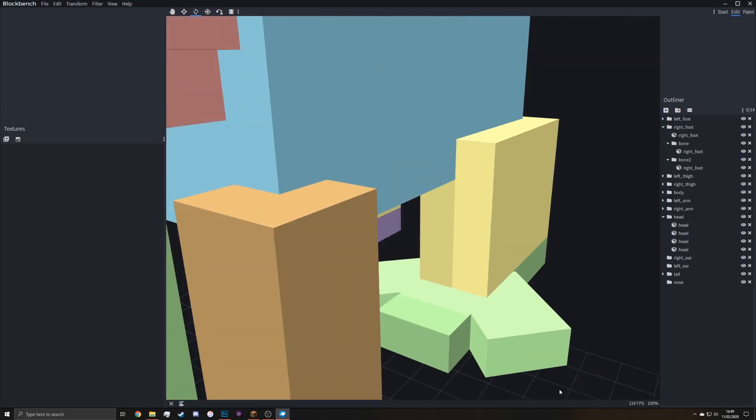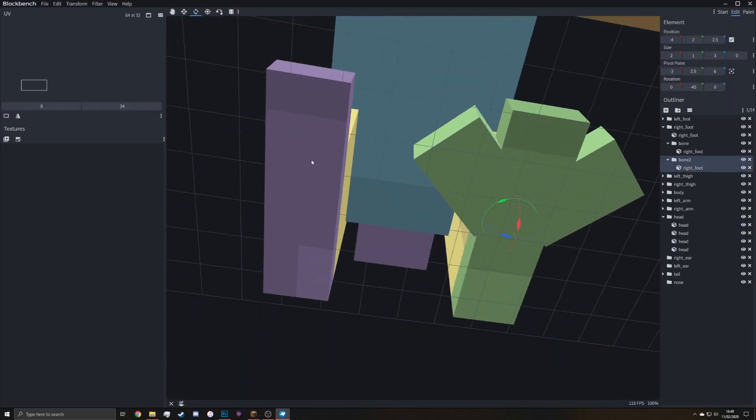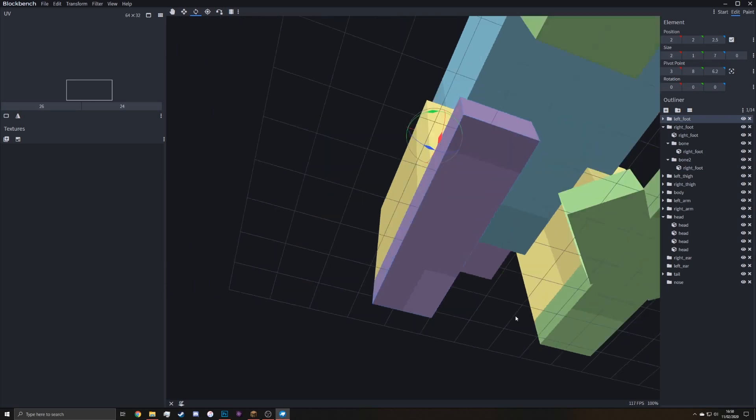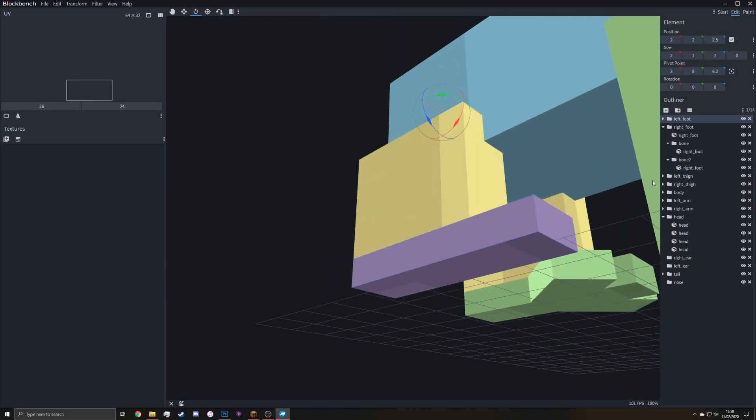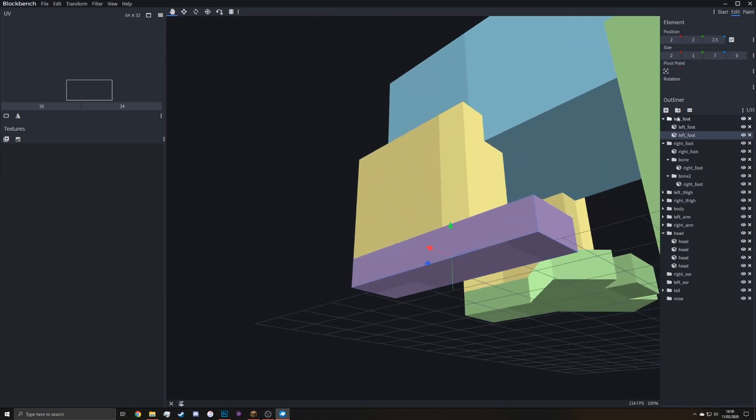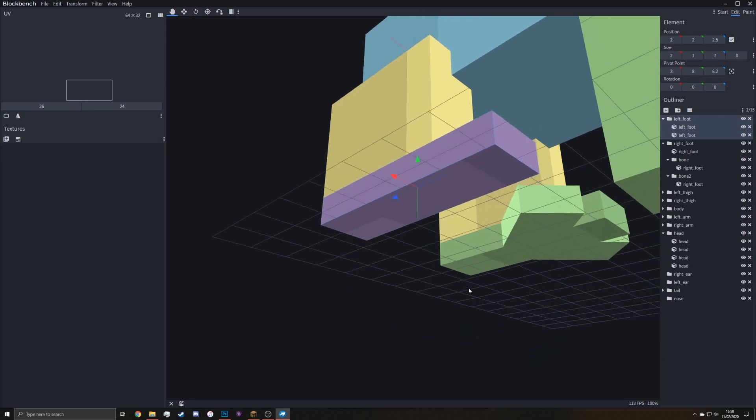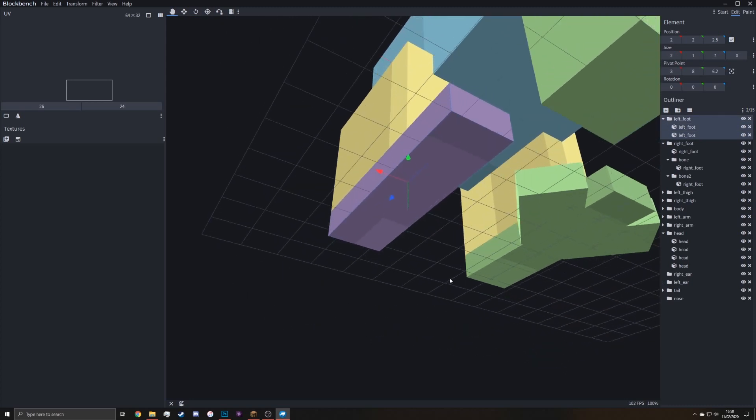And now the other side is just the exact same thing. Duplicate. No, not. Select the bone and duplicate. Be careful not to duplicate the entire bone because then it won't load in game at all.